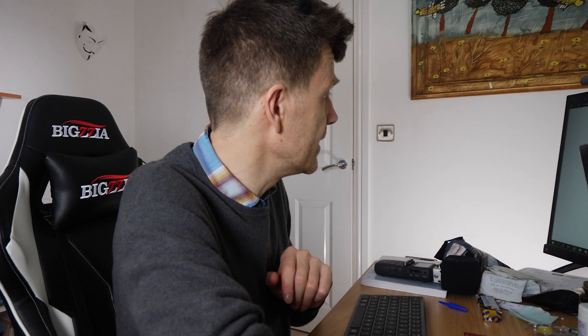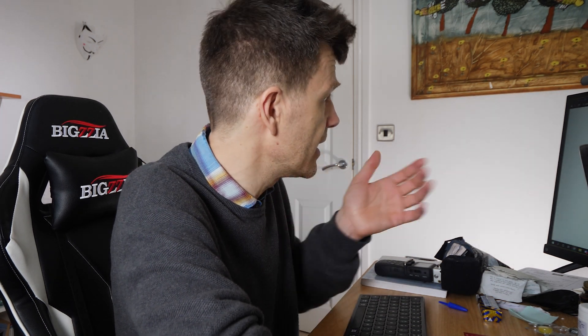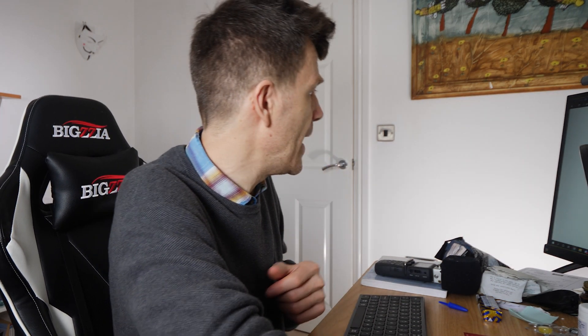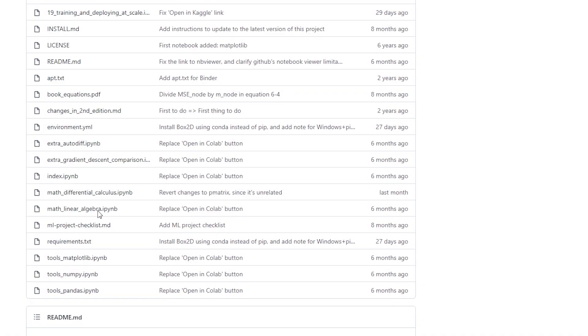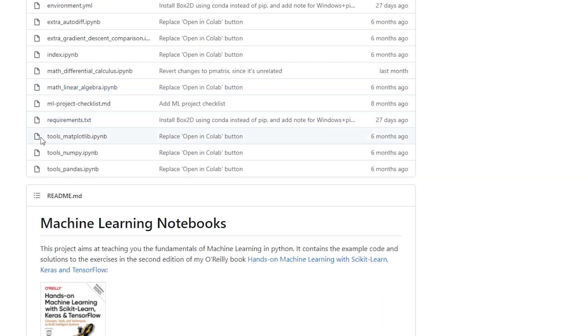If you don't know NumPy, it'll be a fantastic resource. If you do know NumPy, you still might learn something from it, because it covers a lot of the functionality which you may not know about. So that's one thing I wanted to share with you. Down here it's got Tools Matplotlib, Tools NumPy, and Tools Pandas. It'll give you an excellent introduction to all of those libraries.